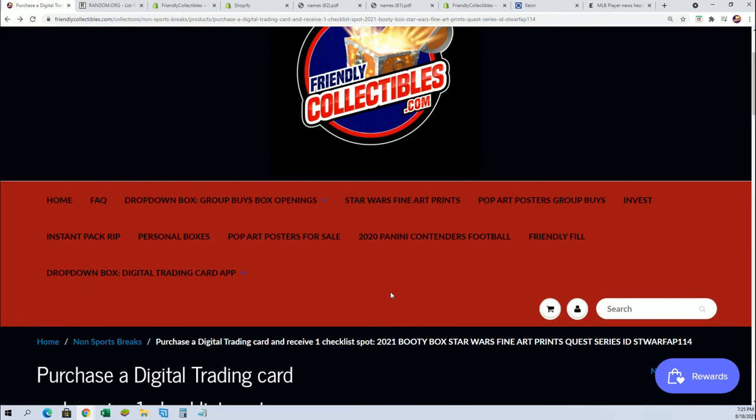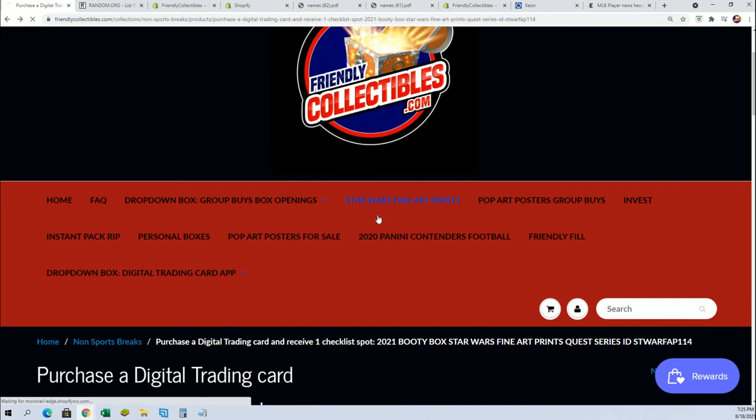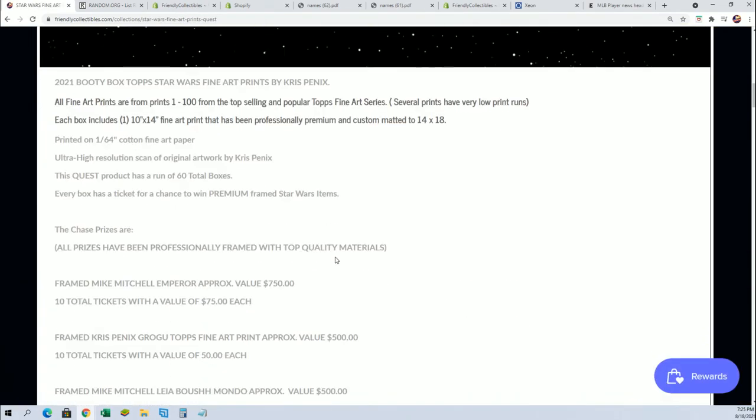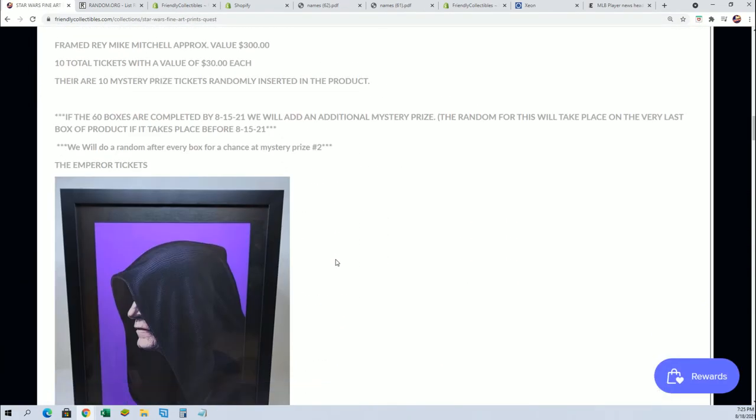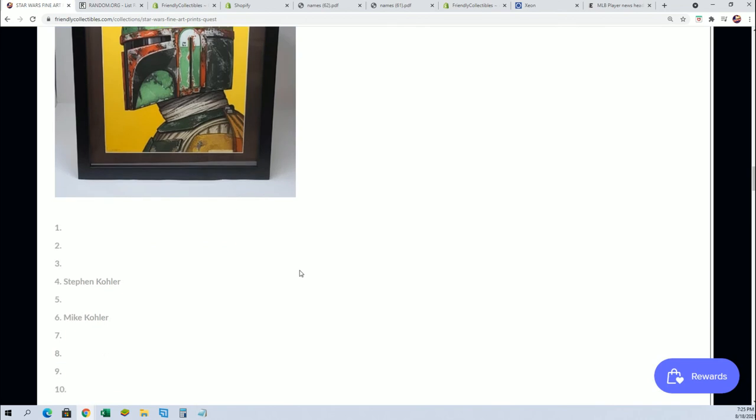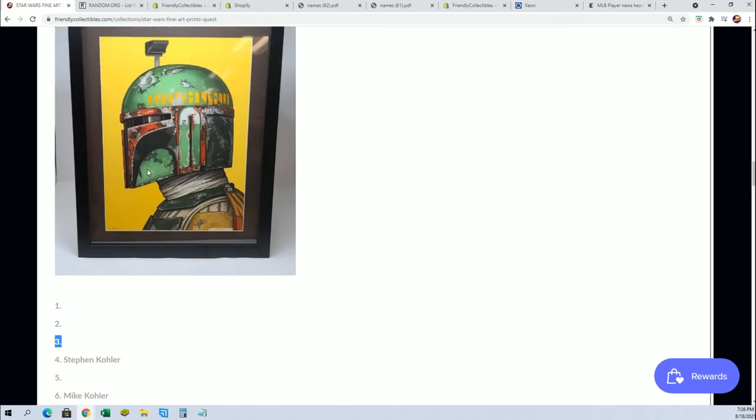Yeah, Stephen K has won already and Stephen K, you're going to see your name right there for that number three.